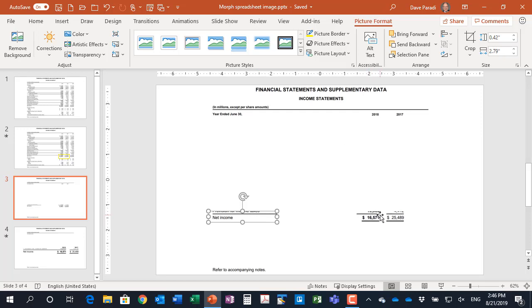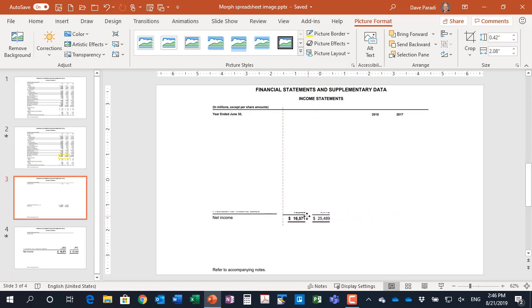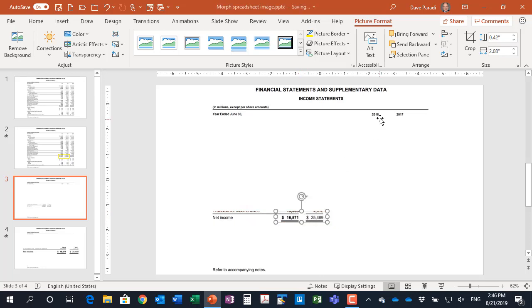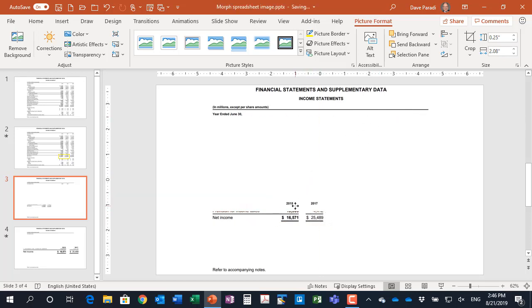Again, using the guides, I'm going to move this over. And using the guides, it tells me I've lined it up. And then this one, again, using the guides, it tells me I've got it there, and now I'm lined up. So I have all my three pieces lined up.